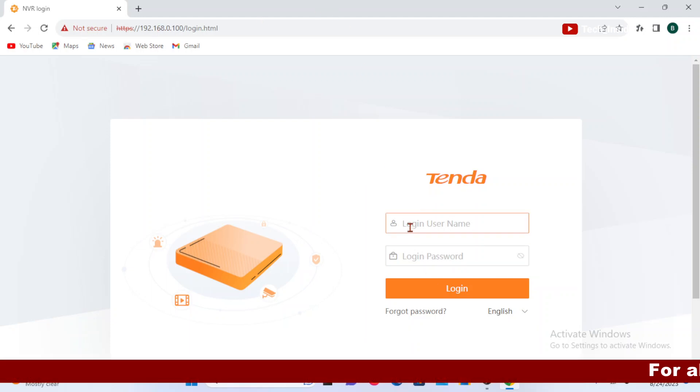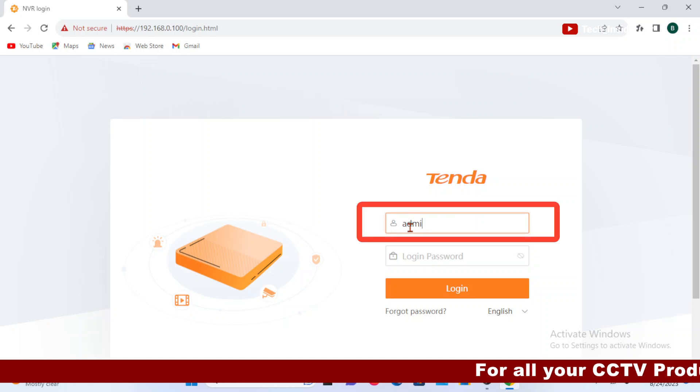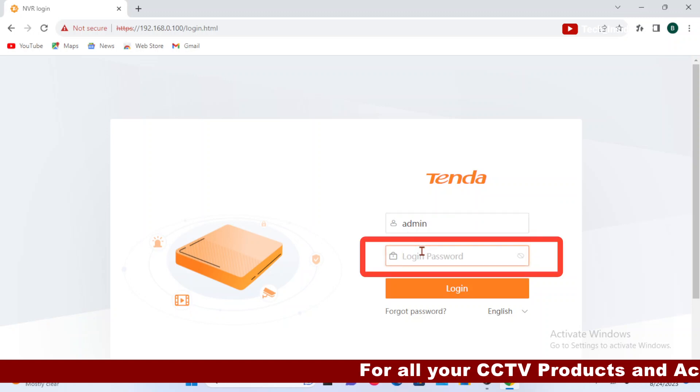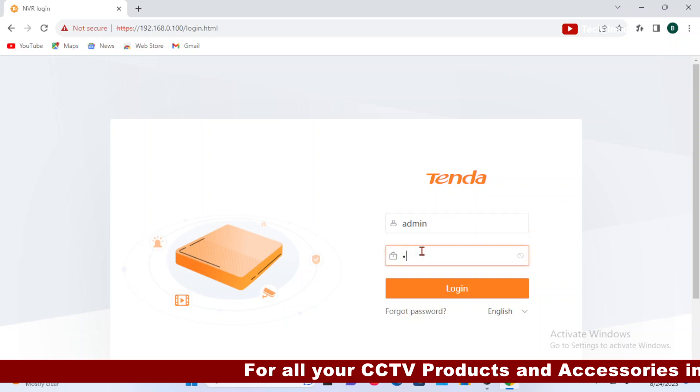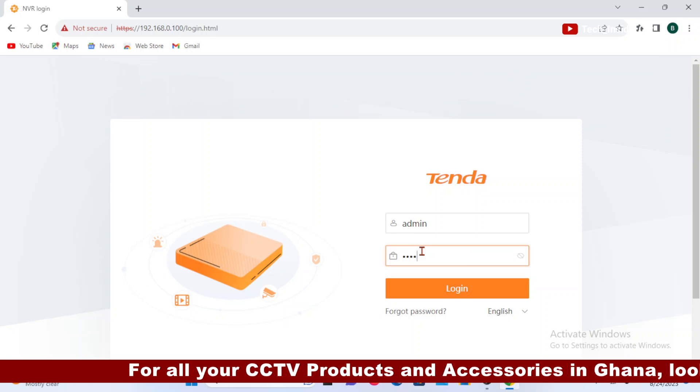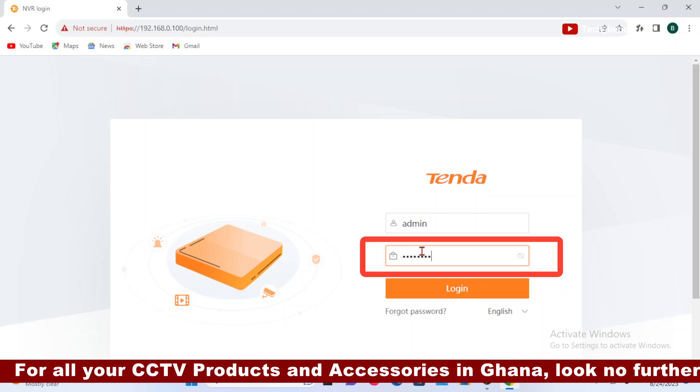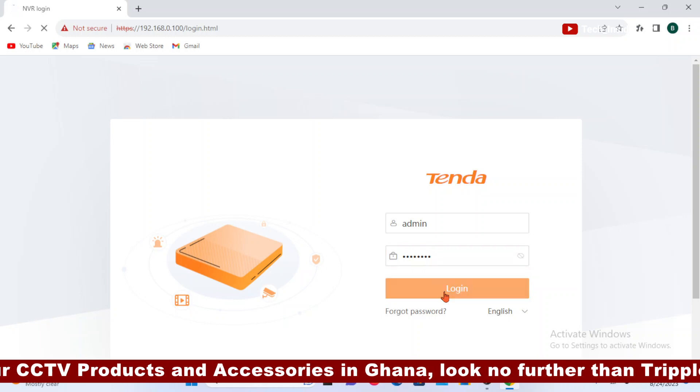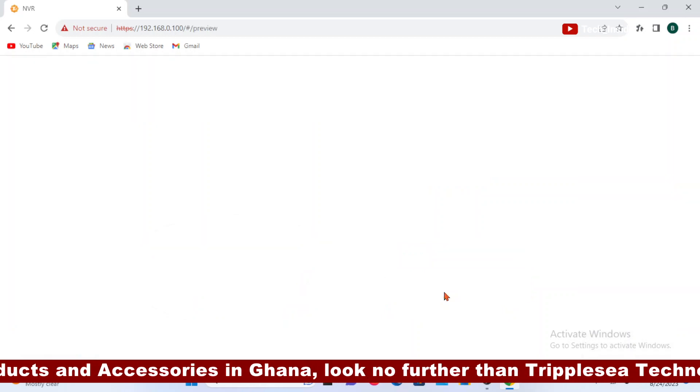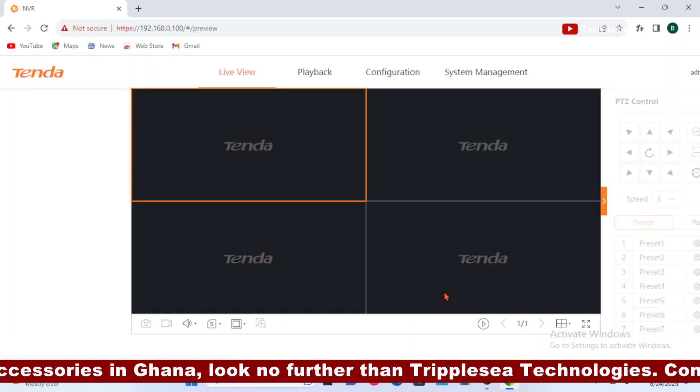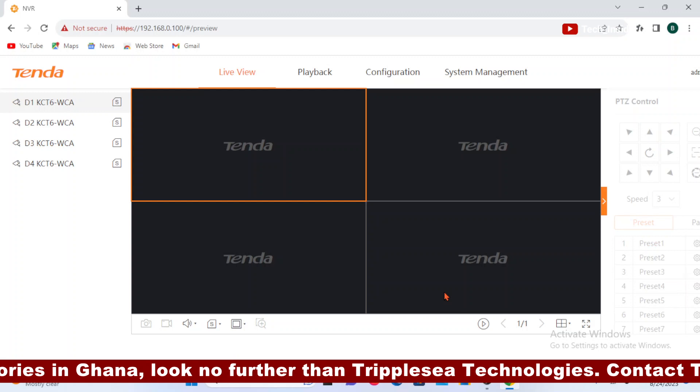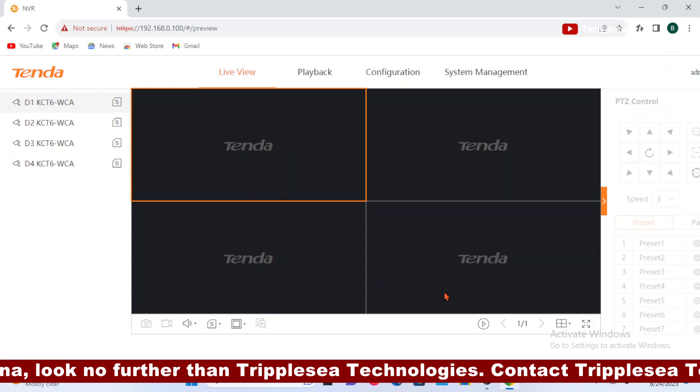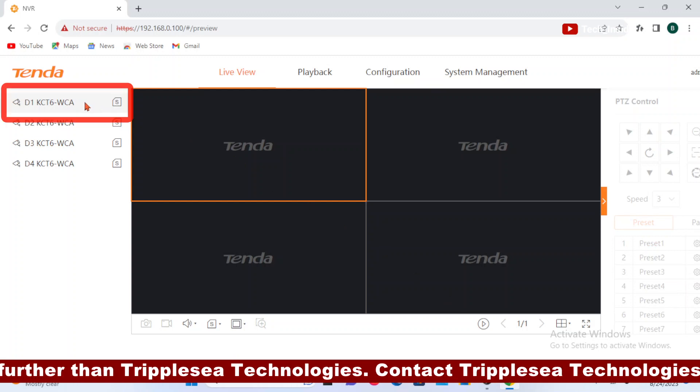As required on this page, I will put in the username and password of my NVR. So username is admin. And then the password is ABCD1234. Login. I will wait for it to load. Now we are in the NVR.